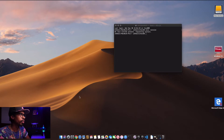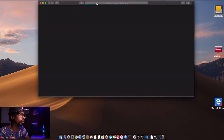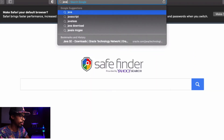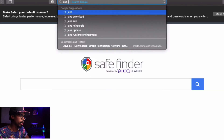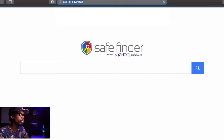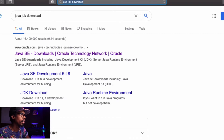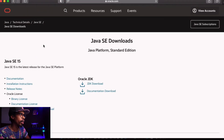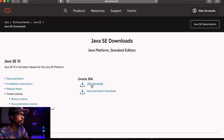I'm going to open up Safari — you can use whatever browser you want. I'm going to type Java JDK download and click the first link, the Java SE downloads link. At the time of this recording, the latest version of Java is SE 15, so we're going to download that. Click the JDK download link.